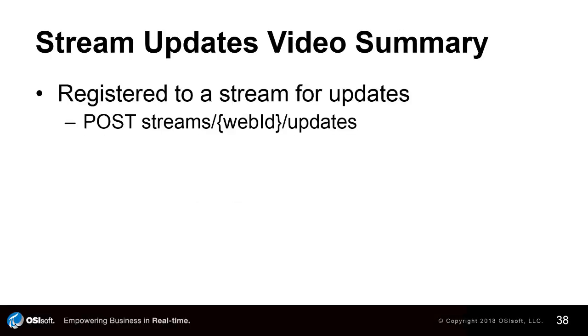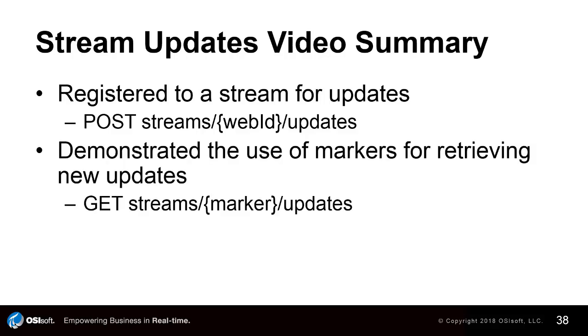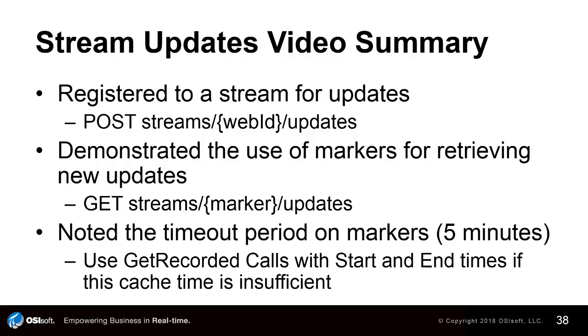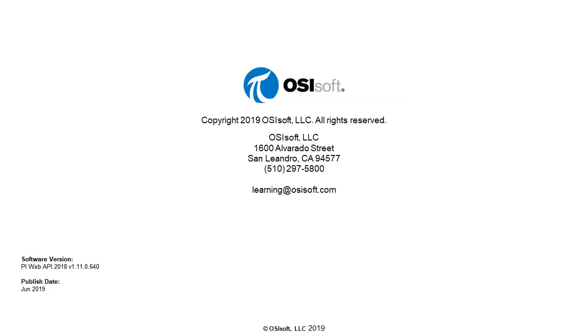In this video we registered for stream updates using a POST to the updates endpoint on the streams controller. We demonstrated the use of markers for retrieving new updates and we noted the timeout period on markers is a default of five minutes. If you find that the cache timeout is too short, we would recommend using a GET recorded call with start and end times.